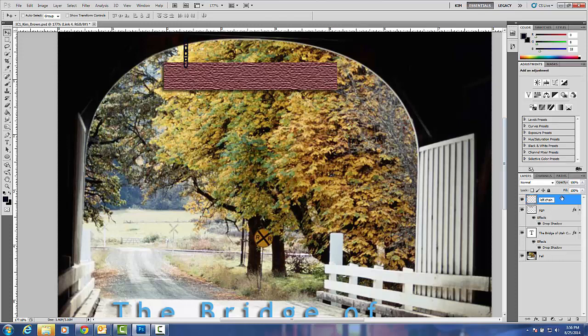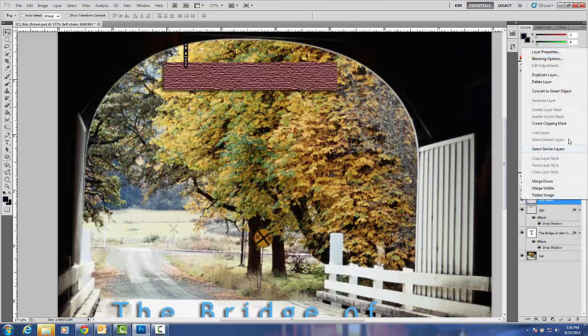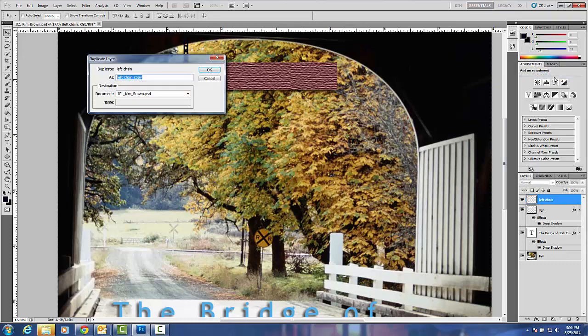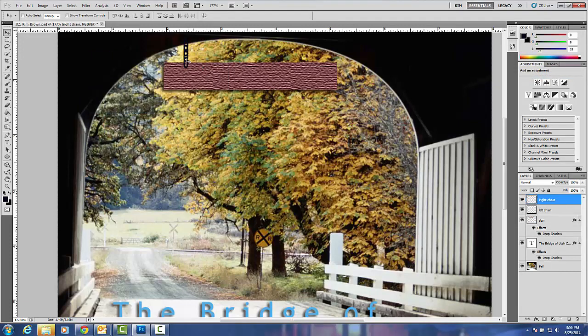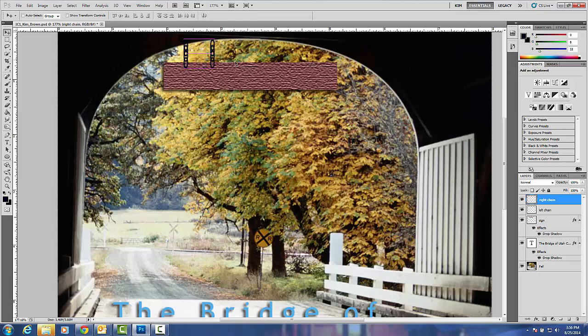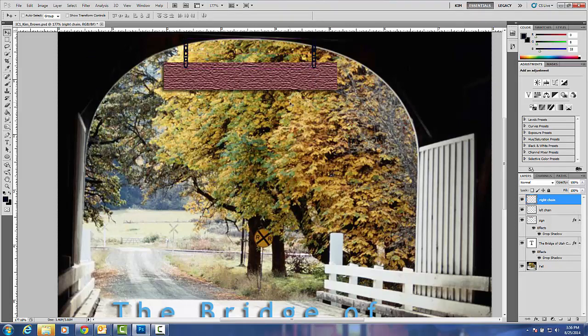Maybe you could have guessed that now that I have a left chain, I'm going to right click, duplicate this layer, and I'm going to call this right chain. I'm going to go ahead and click OK, and I'm going to slide the right chain over with my move tool, and I've got myself a link to the my bridge.